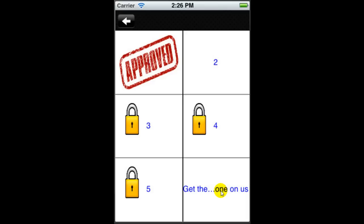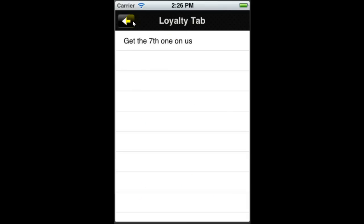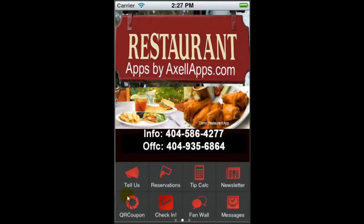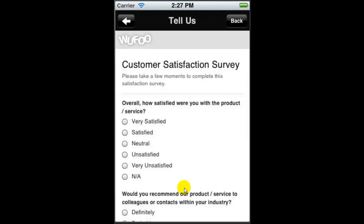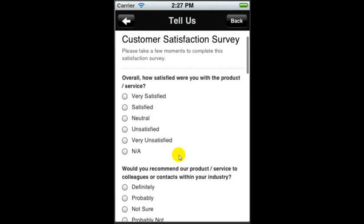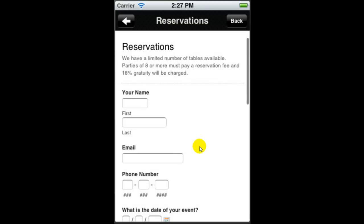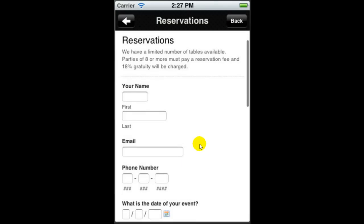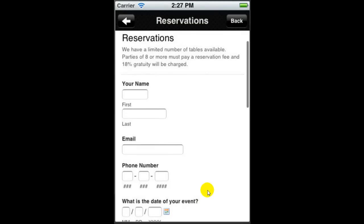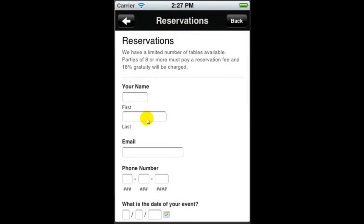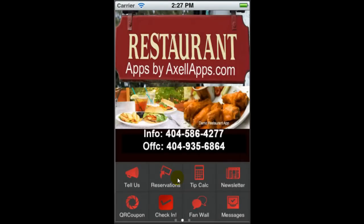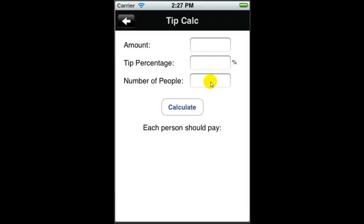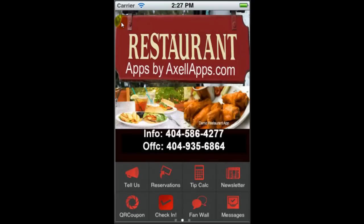I'm going to move on to the next tab. You should consider a survey, customer survey within your app to allow your customers to indicate how their visit was so that you can improve your service and your customer engagement. Reservations will allow you to have your customers place reservations if they have big parties, or you can use this for catering, and we can add pricing options right within this. Tip calculator allows a person to enter the amount and divide it among the people at the table.